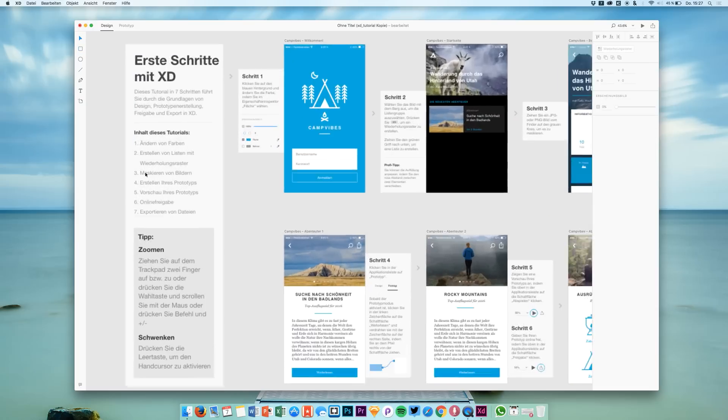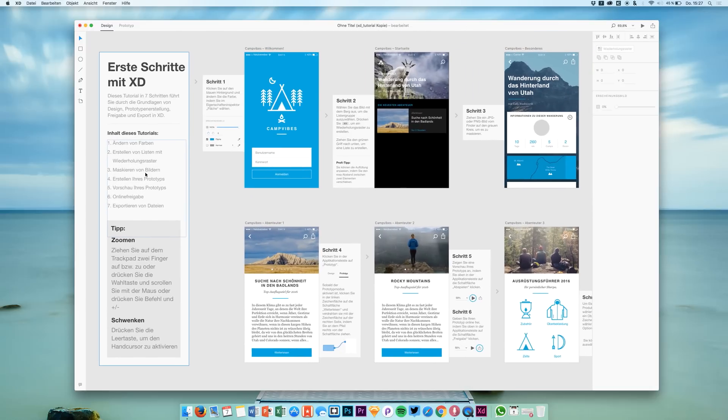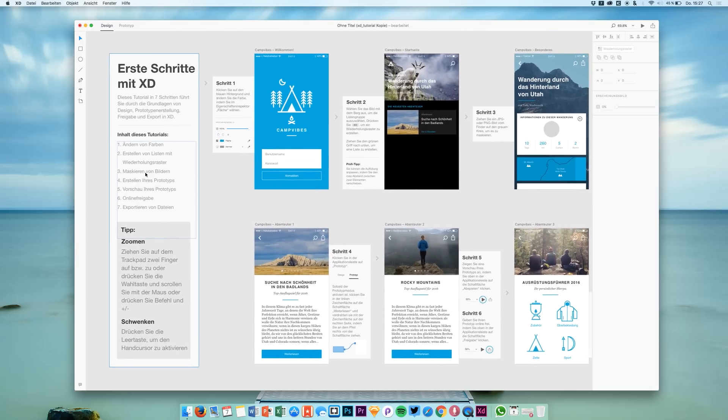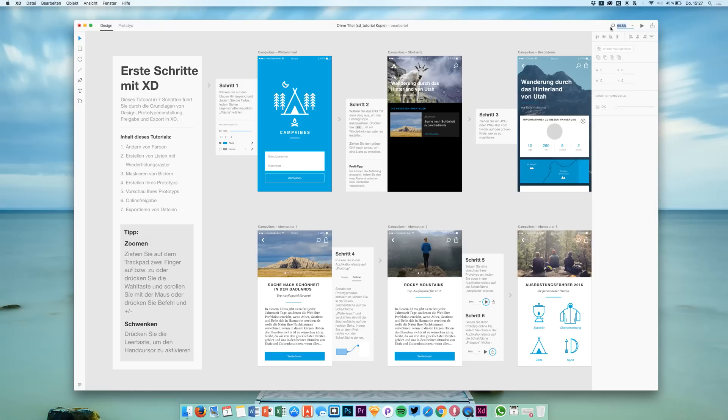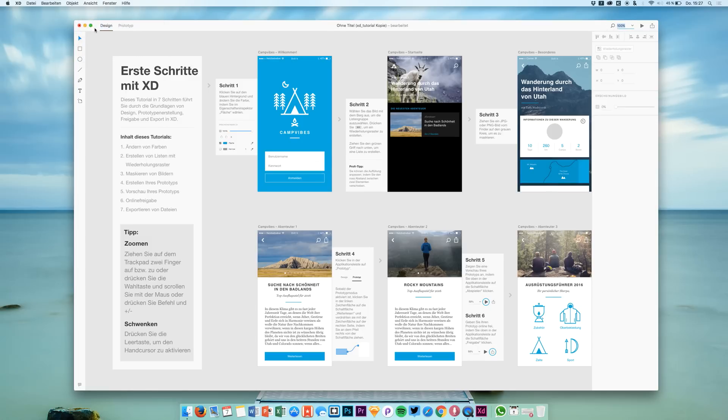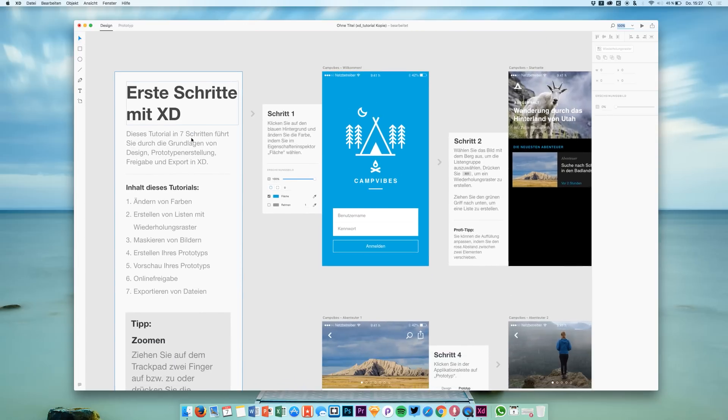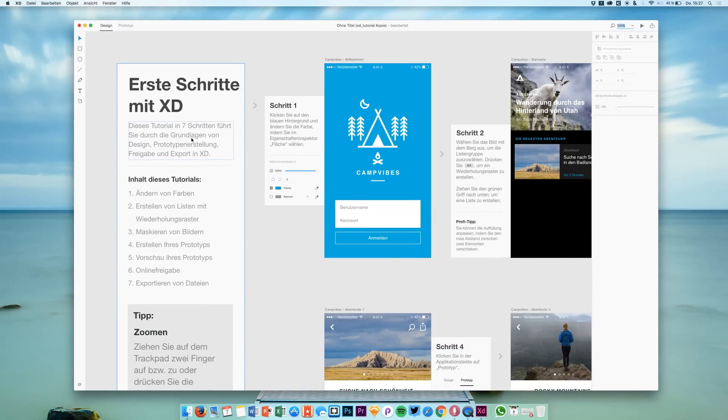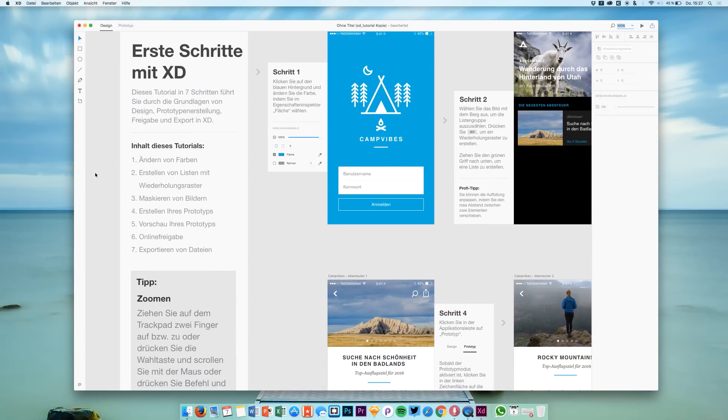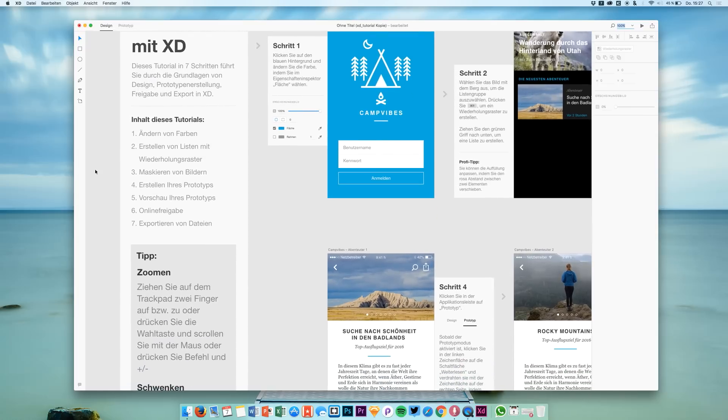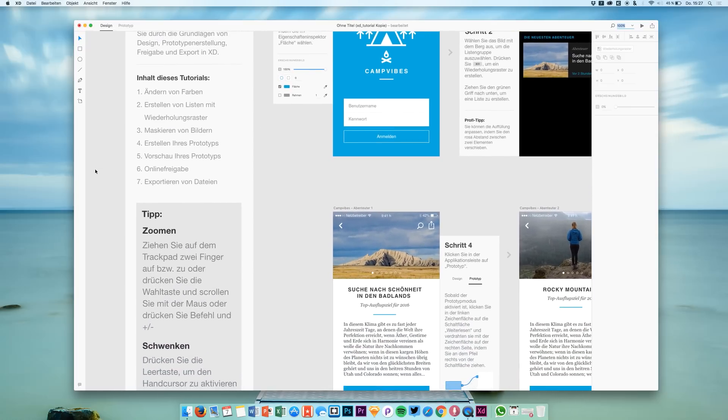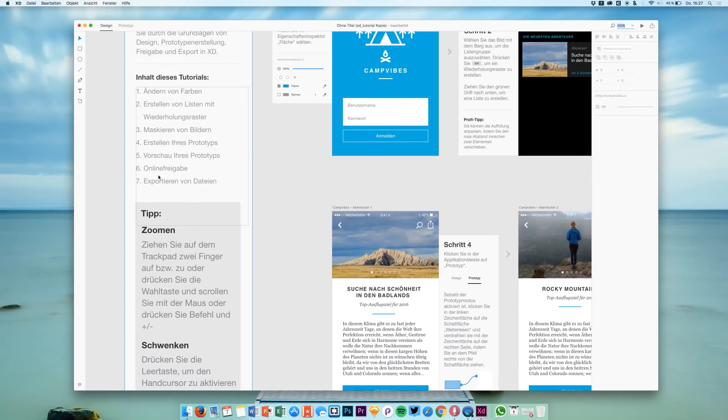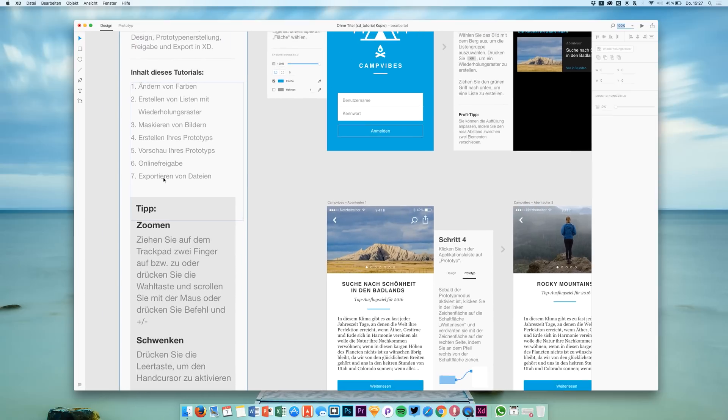Let's look at this tutorial window and all these screens that we have. Can we somehow jump to 100% directly? Yes, there we go. So we can change colors, add lists, mask stuff, create prototypes, share them, export stuff.